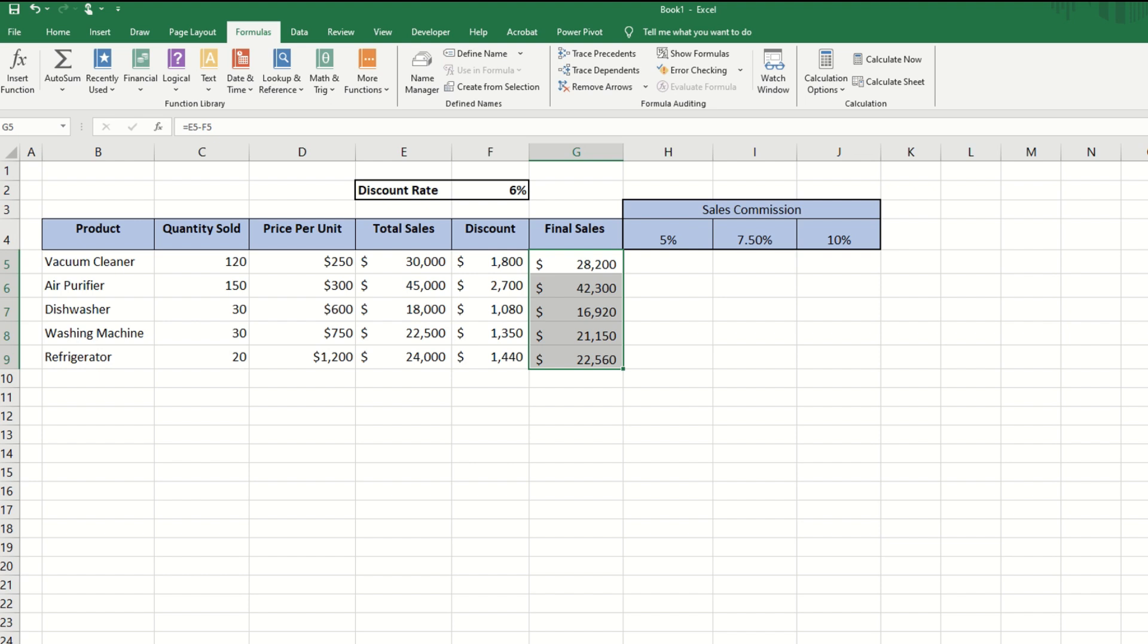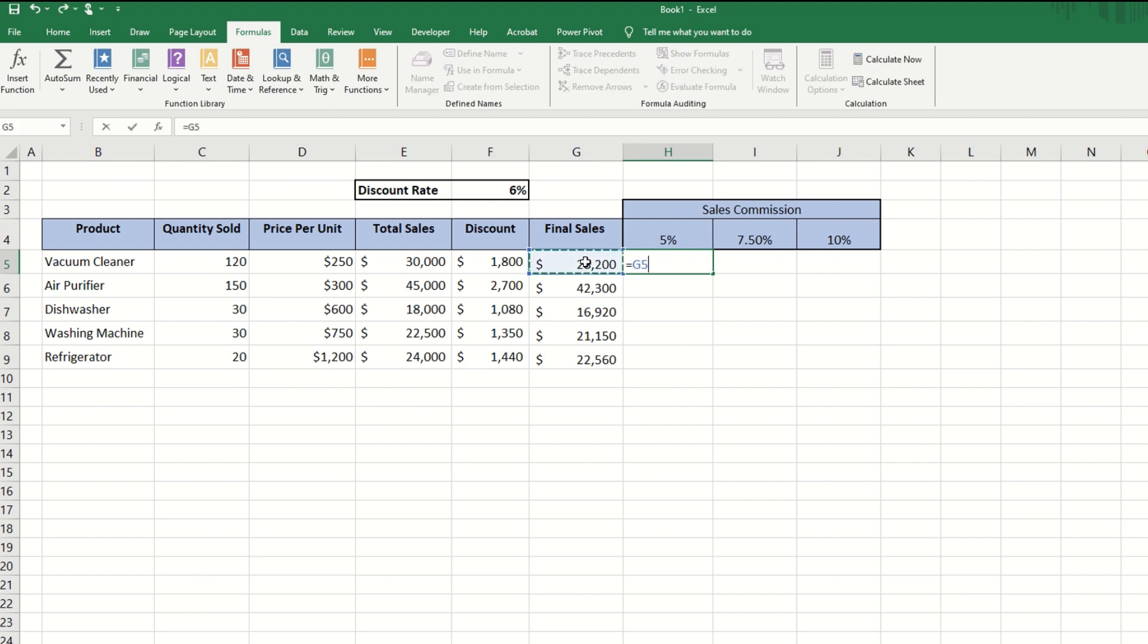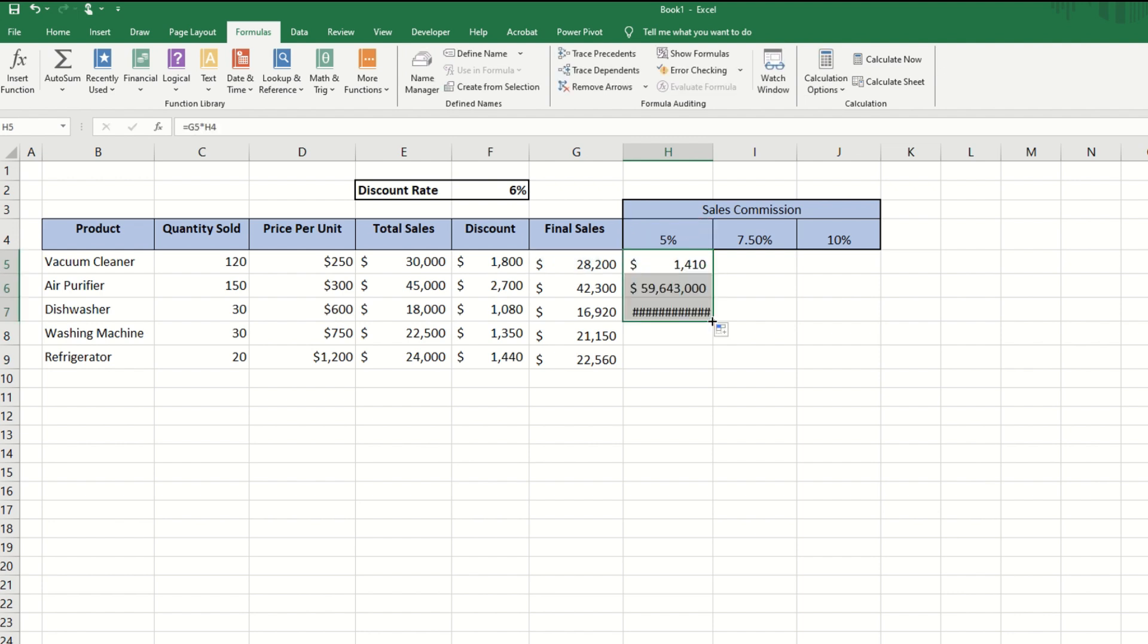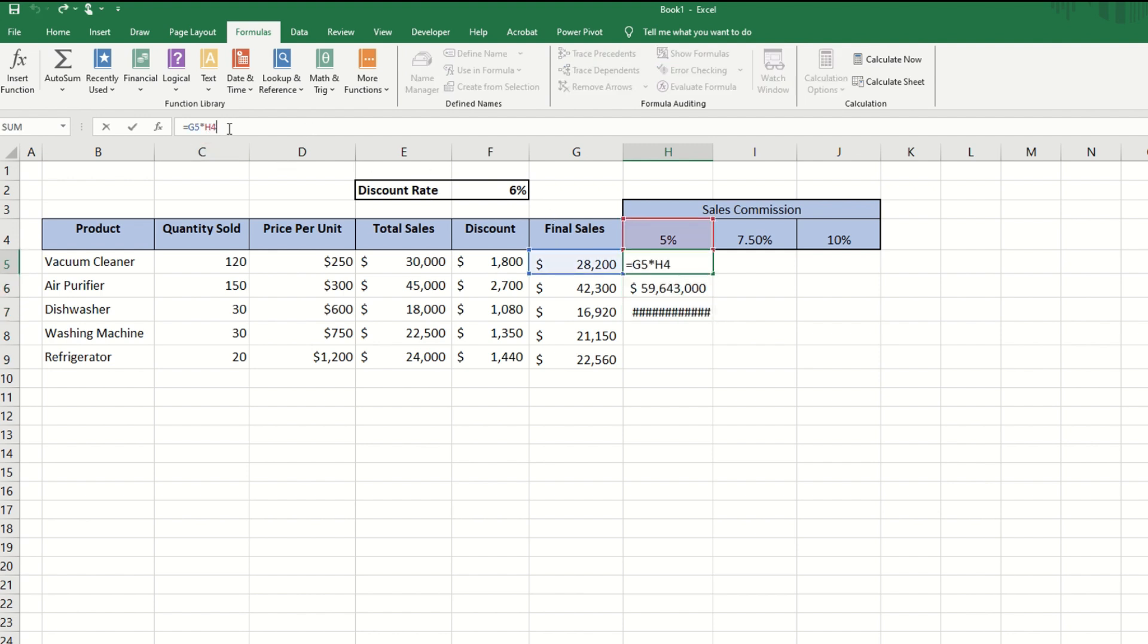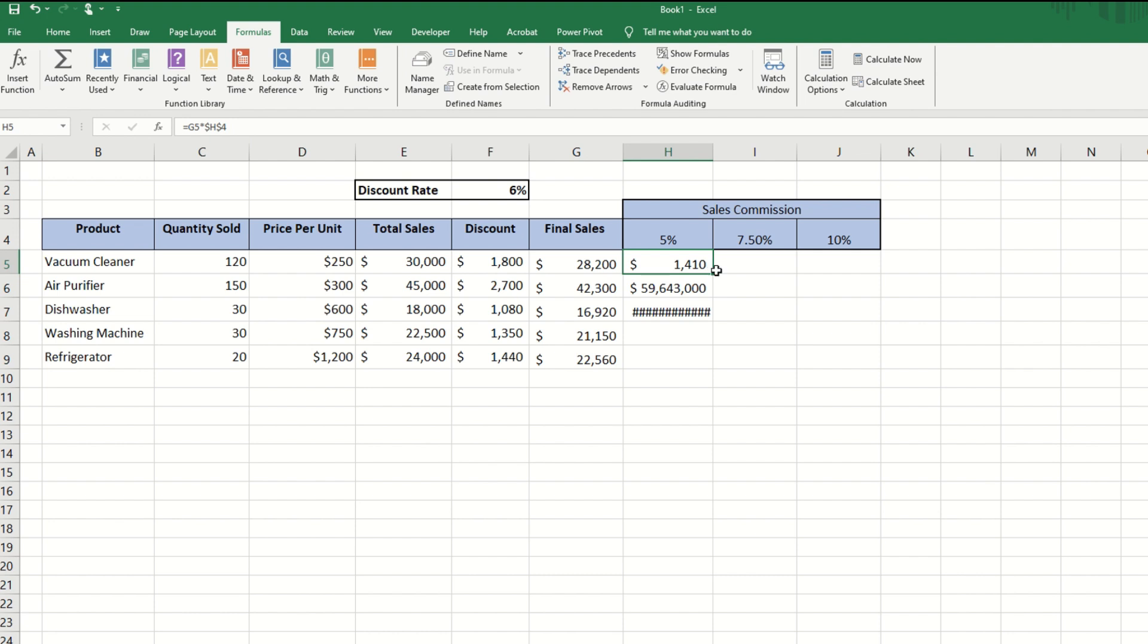Now let's say we want to calculate the commission amount given the commission rates. If we multiply cell G5 by H5 and drag, we notice there's a problem. In this case, relative referencing is not going to work.